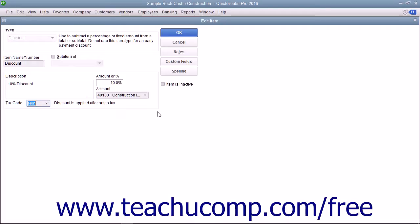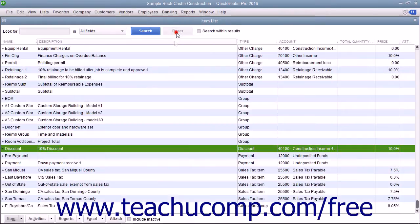After creating the discount item, click the OK button to save the item into the item list.